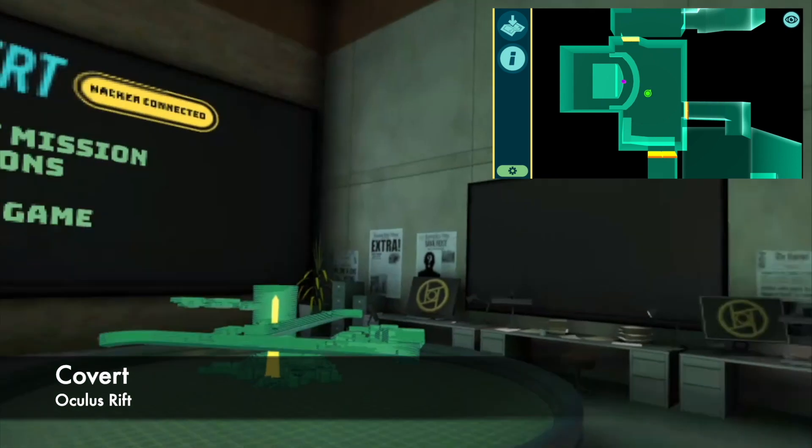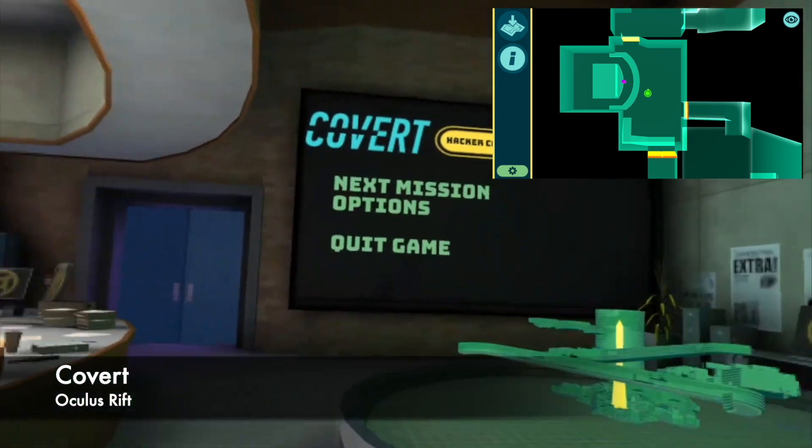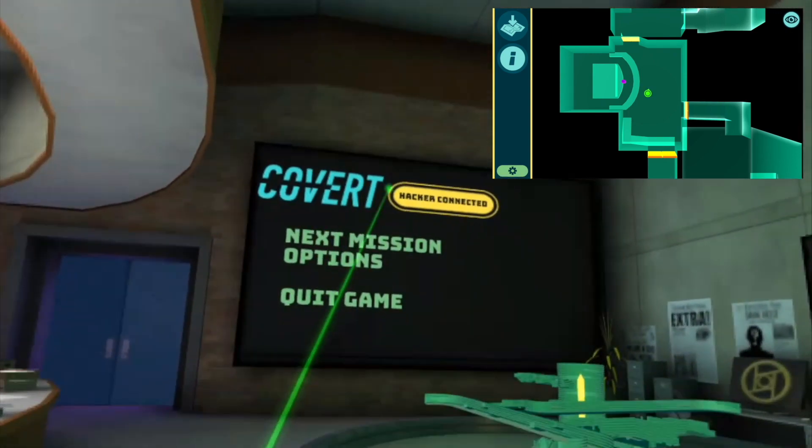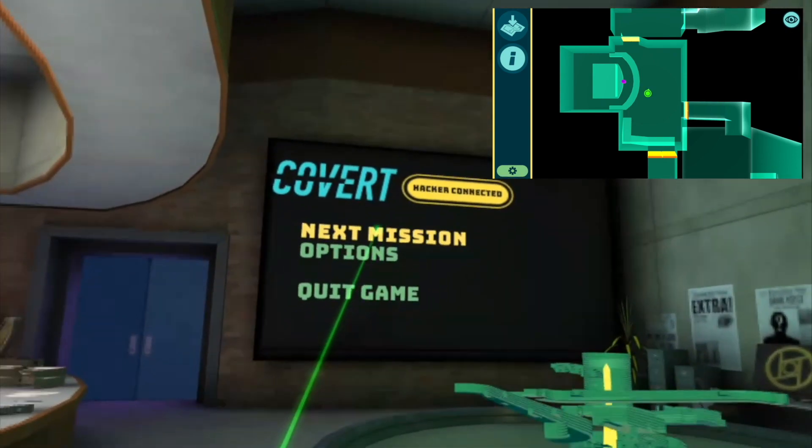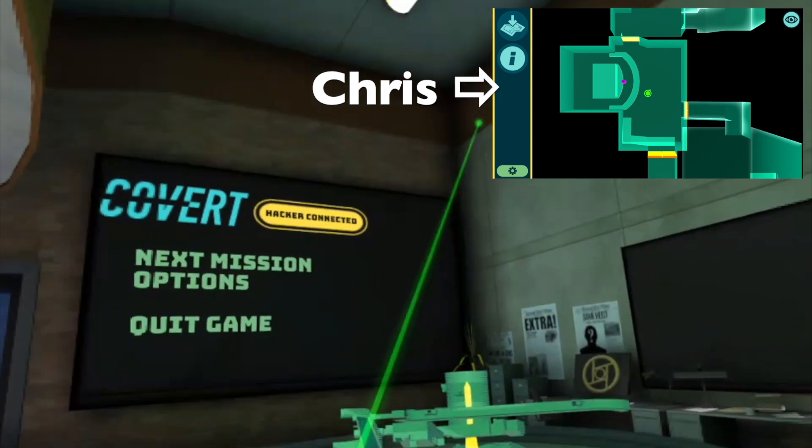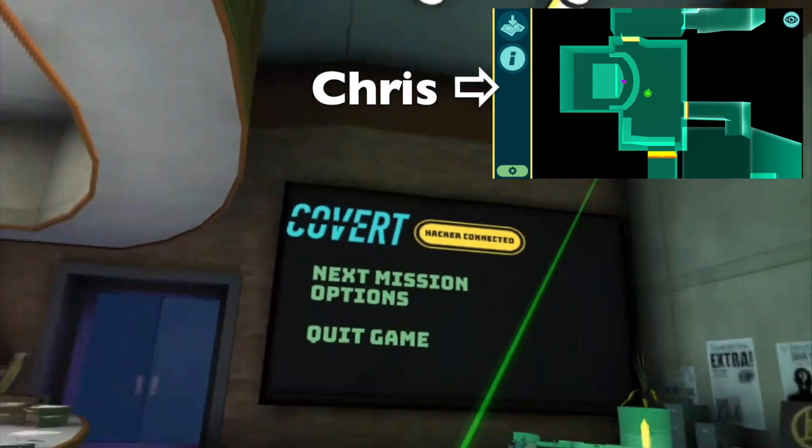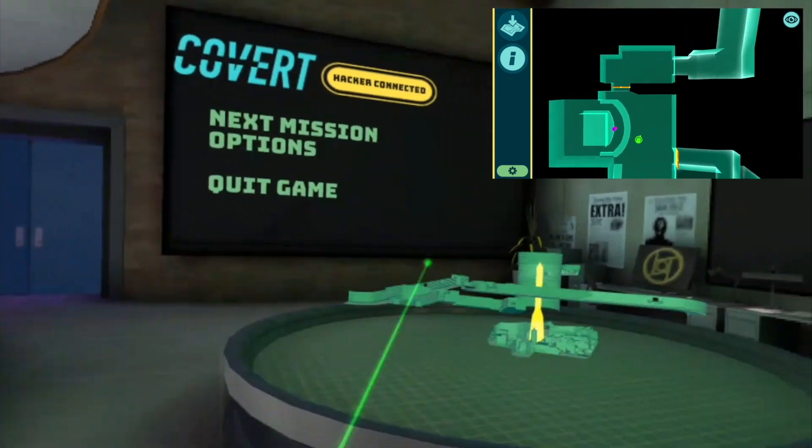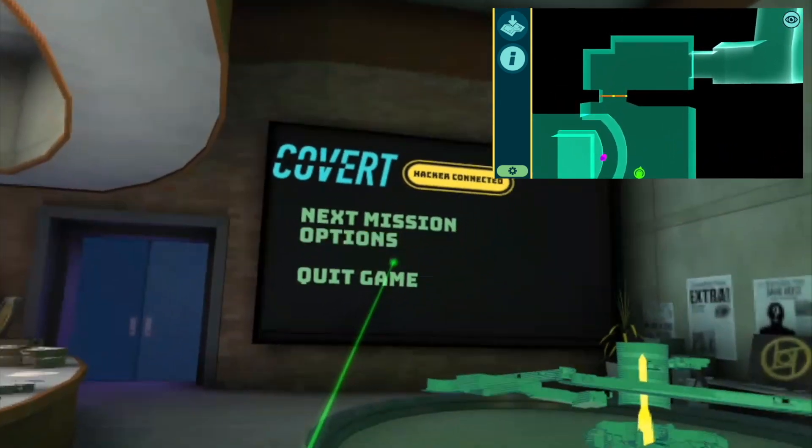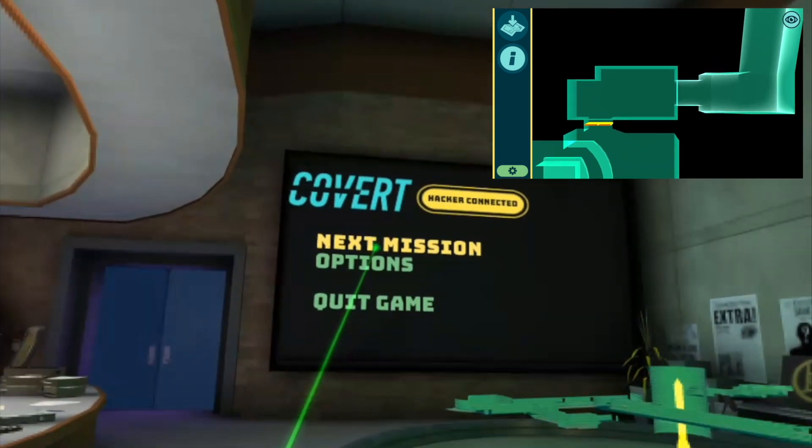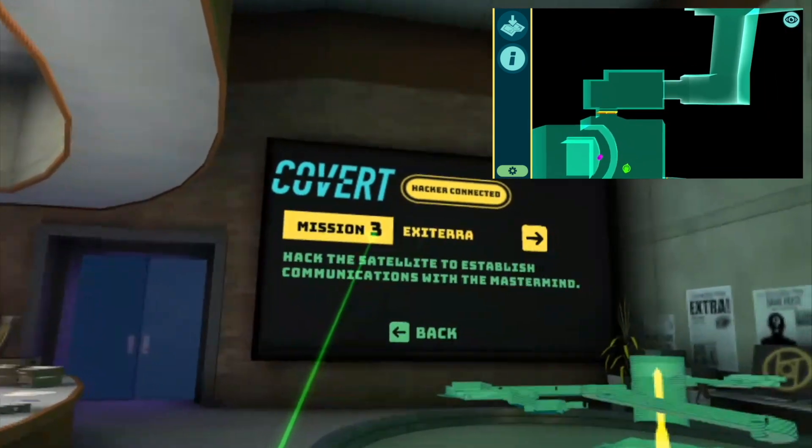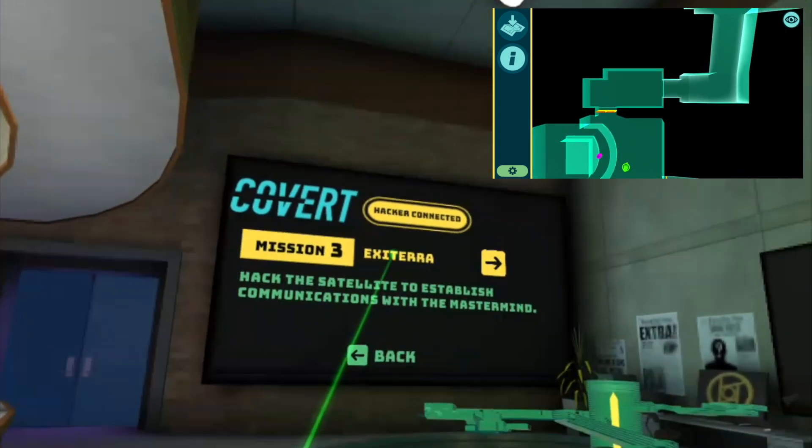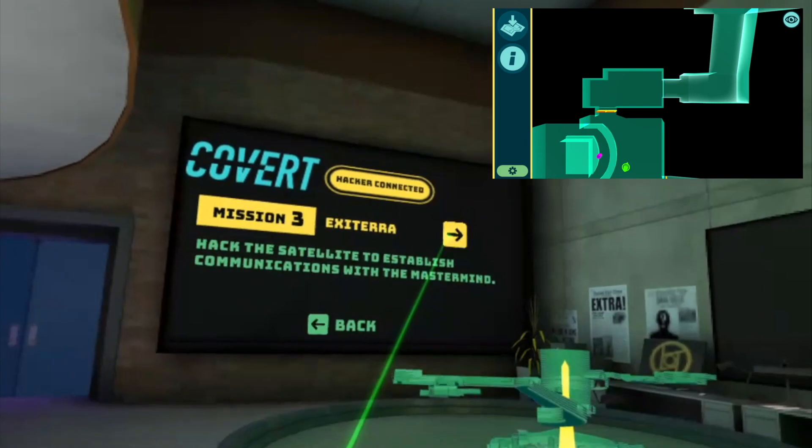Okay, we're at part two of Covert. Chris on his iOS, me in the Oculus. Yeah, I'm going to try to record my screen the whole time this time. Cool. Yeah, that was definitely a requested feature for this episode. Let's do it. Next mission. Mission three is called Exeterra.